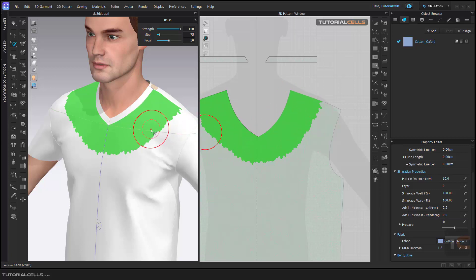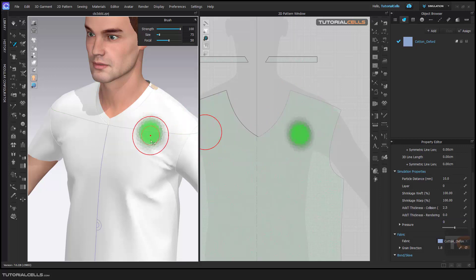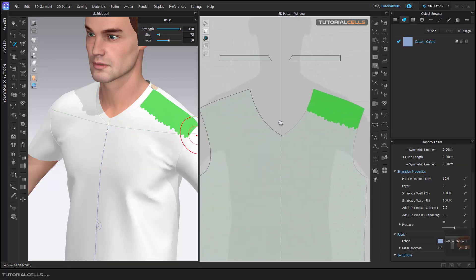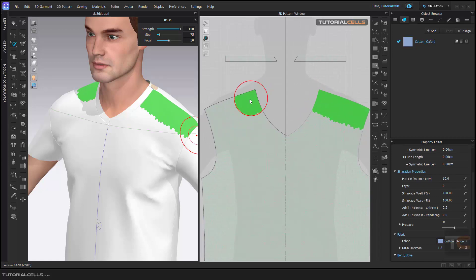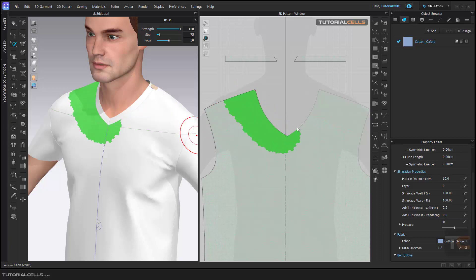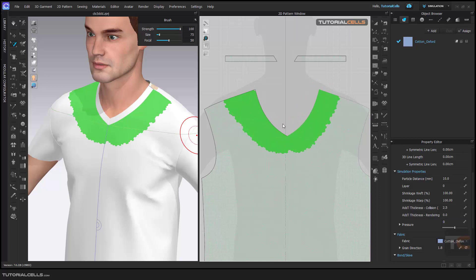You can select meshes in 2D and 3D. For example, click and drag here in 3D. If you want to add to your brush selection, hold Shift and click and drag. If you want to delete from the selection, hold Ctrl and click and drag.